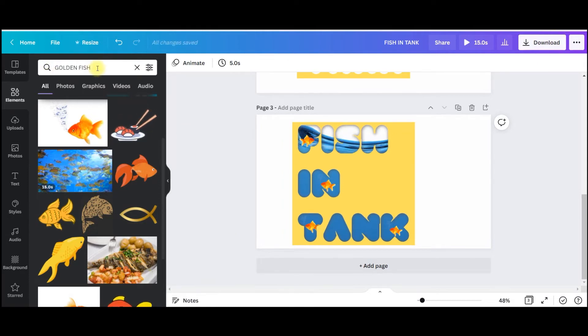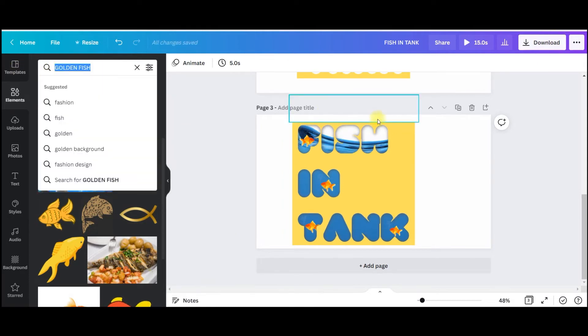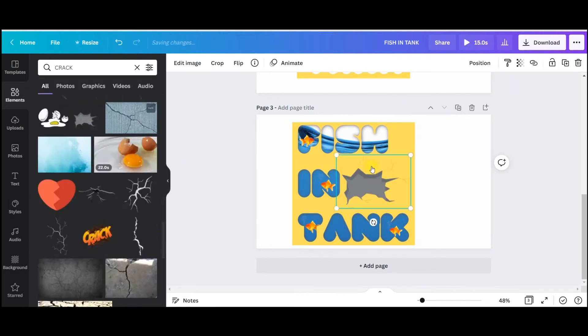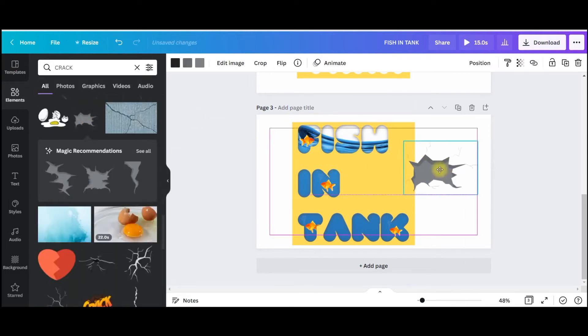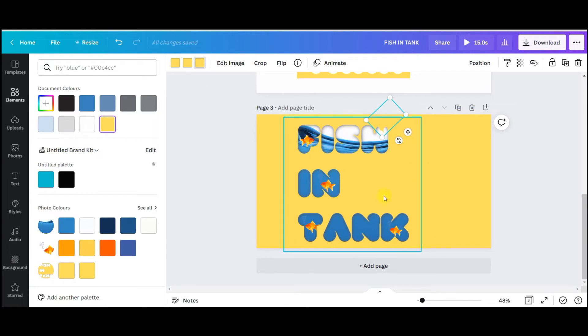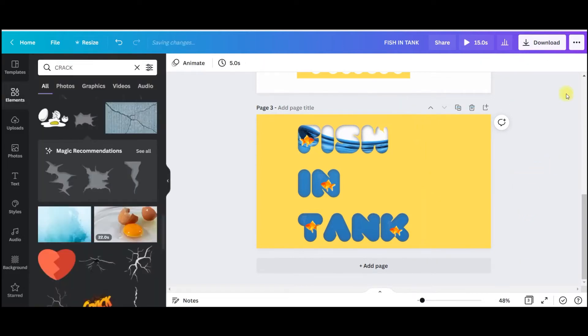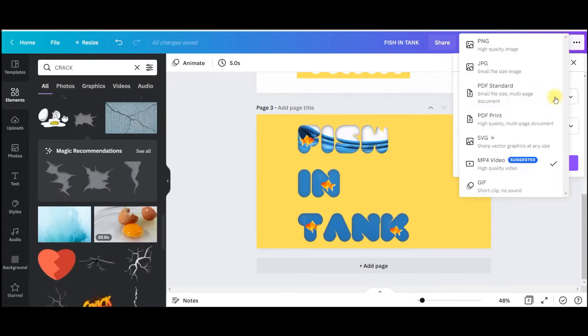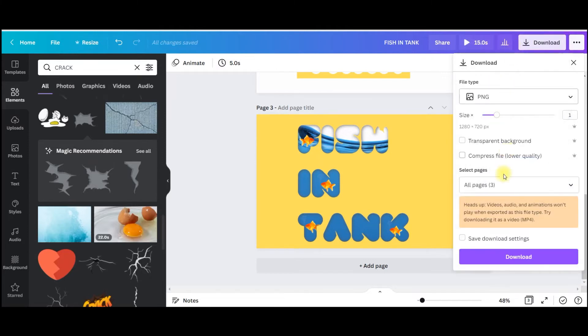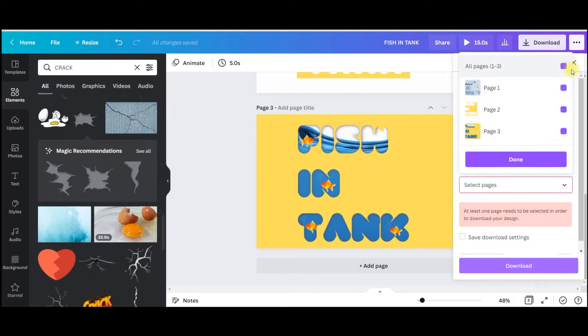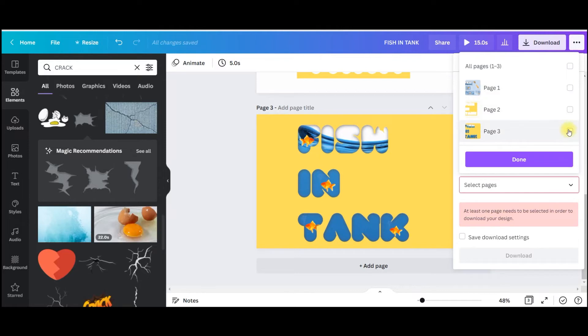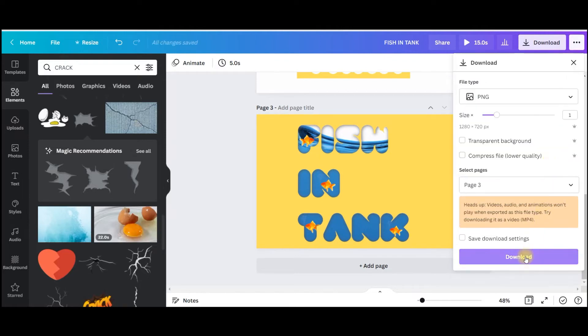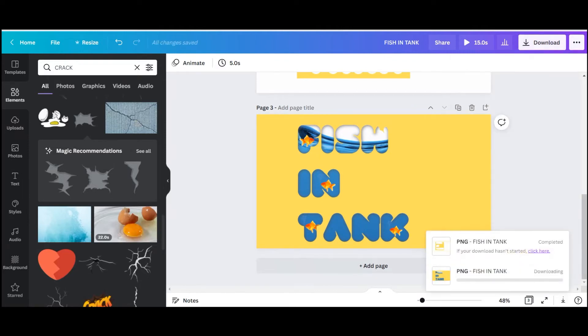Now next is I will find a beautiful crack. So I'm gonna take this one. So now once this is done I need to go to download once again. PNG, select PNG and only this third page. Select this, done, download. It will take a while to get downloaded.